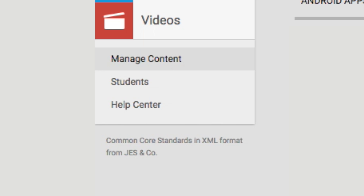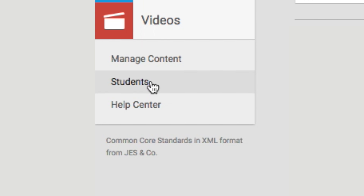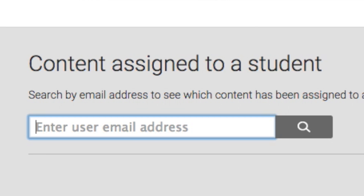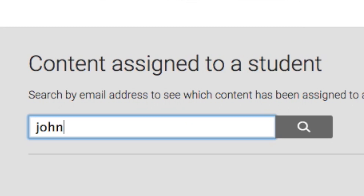I started by going through and picking out about 10 apps that I thought would work well with my kids. You can assign individual apps to particular students or groups of students, which is really cool. They're getting a tailor-made set of tools delivered right to their tablets.